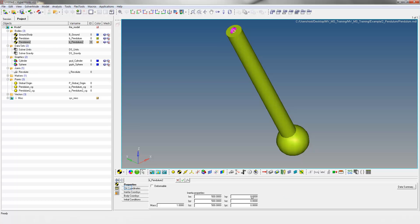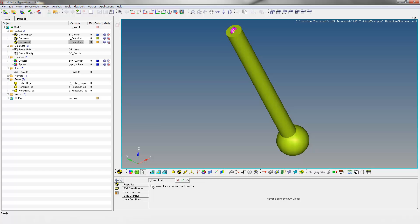Go to CM Coordinates in the same panel. Activate use Center of Mass Coordinate System, and select Pendulum2_CG as origin point.